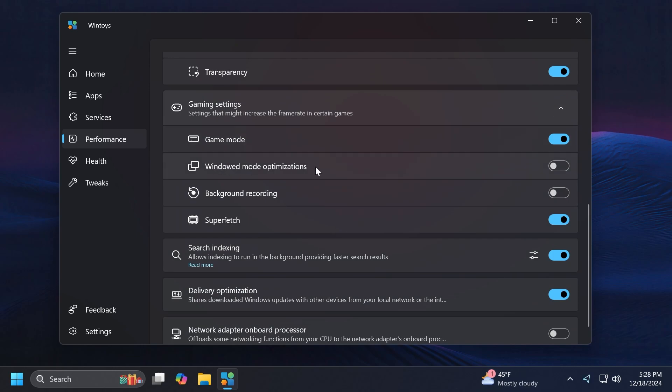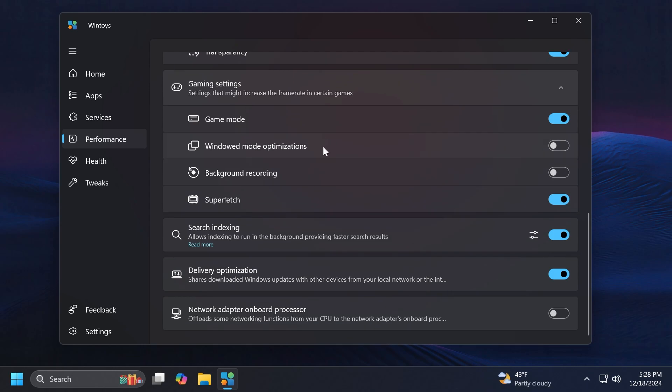You also have Gaming settings: Game Mode, Window Mode Optimizations, Background recording and Superfetch. Window Mode Optimizations is basically a setting that can be found also in the Settings app and it's something related to games that are being played in window mode.